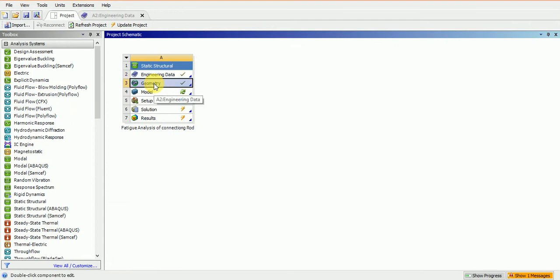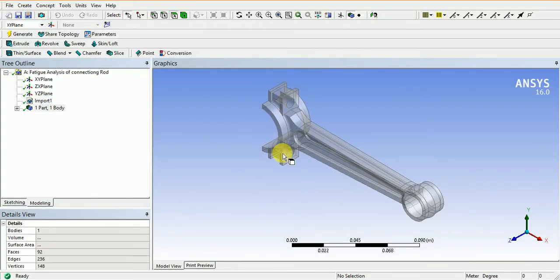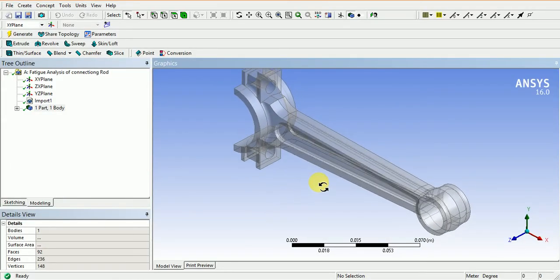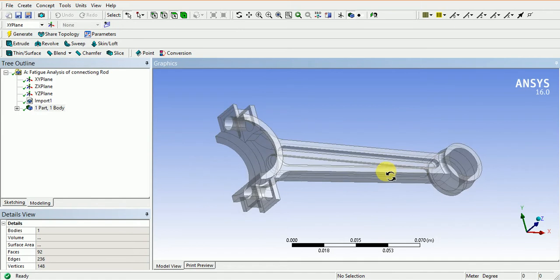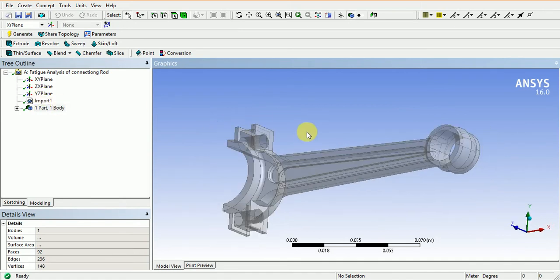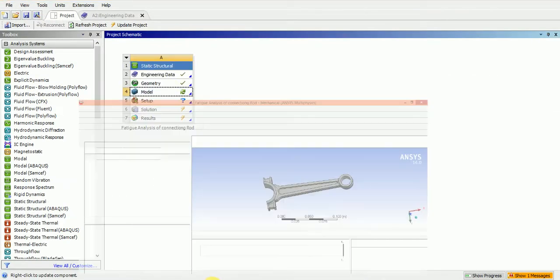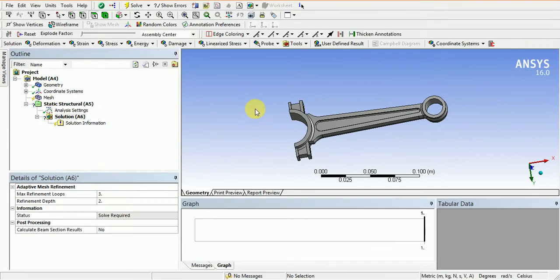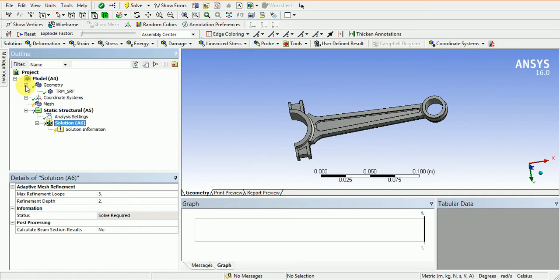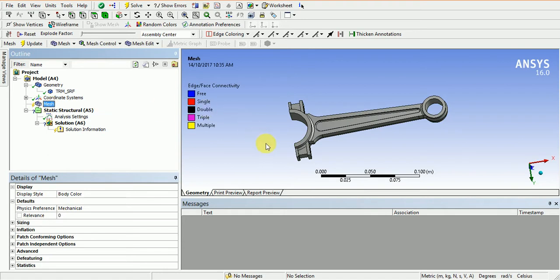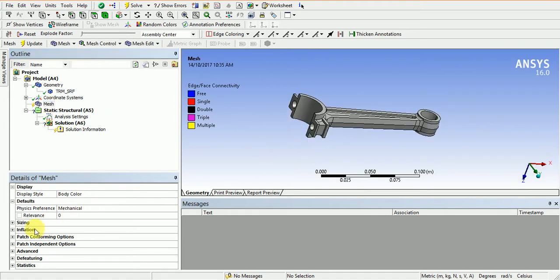Next is geometry. Here I created the geometry. This is the connecting rod. In the model, I applied loads and conditions, material assignment, and meshing. I selected aluminum alloy for the material assignment. For the time being, I applied normal meshing to perform the analysis quickly.